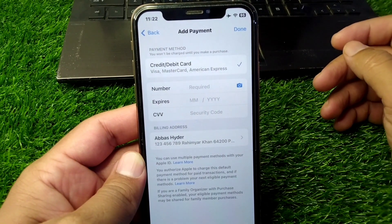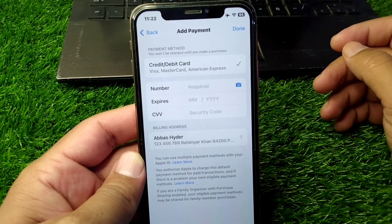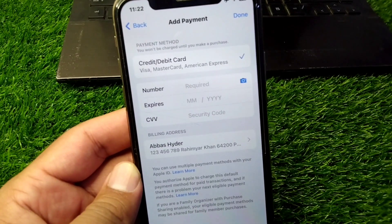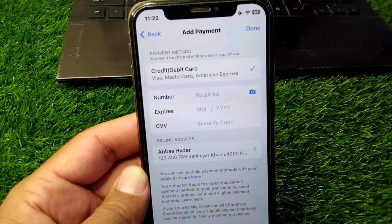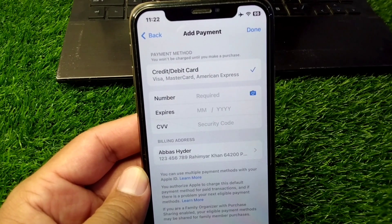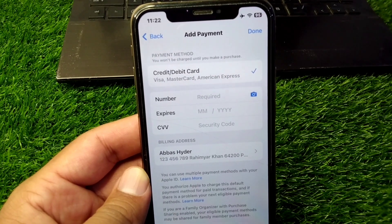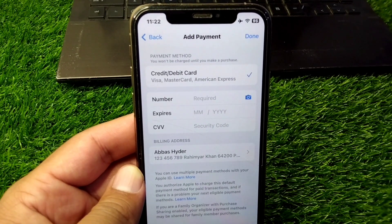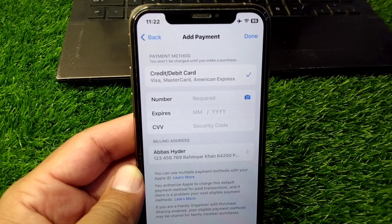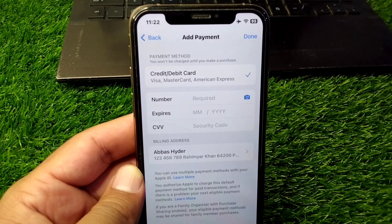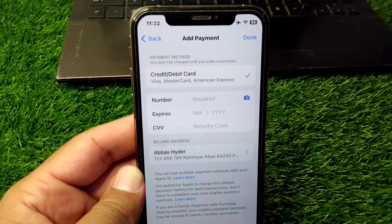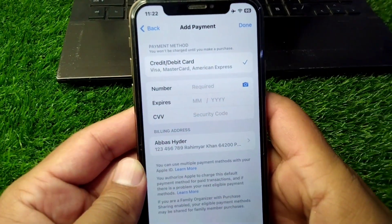Hello everyone and welcome back to my YouTube channel. In this video, I'm going to show you how you can add a payment method on your iPhone or iPad. If you are unable to add your payment method, here I will show you how. Simply watch this video till the end.